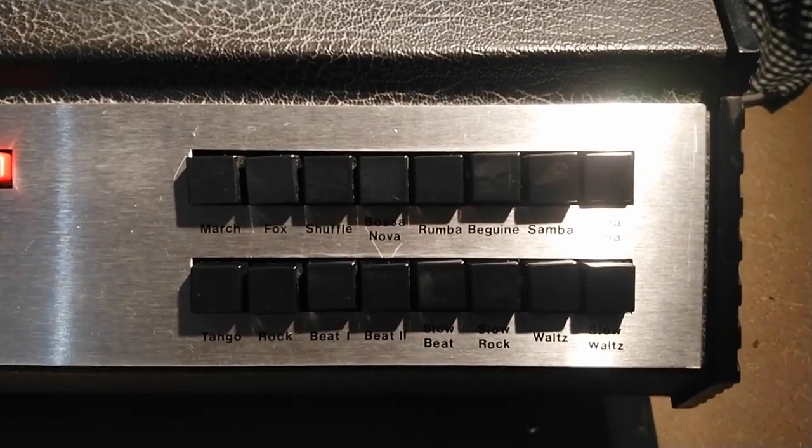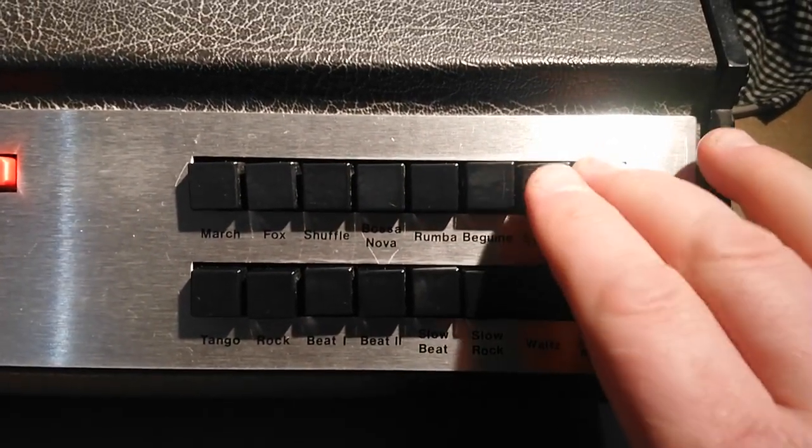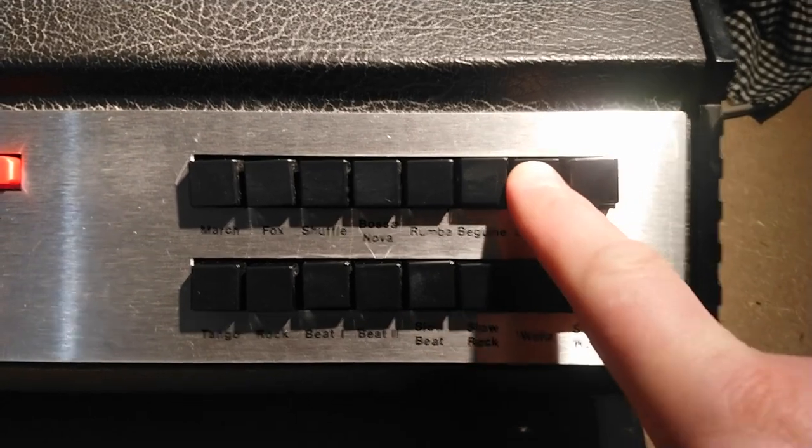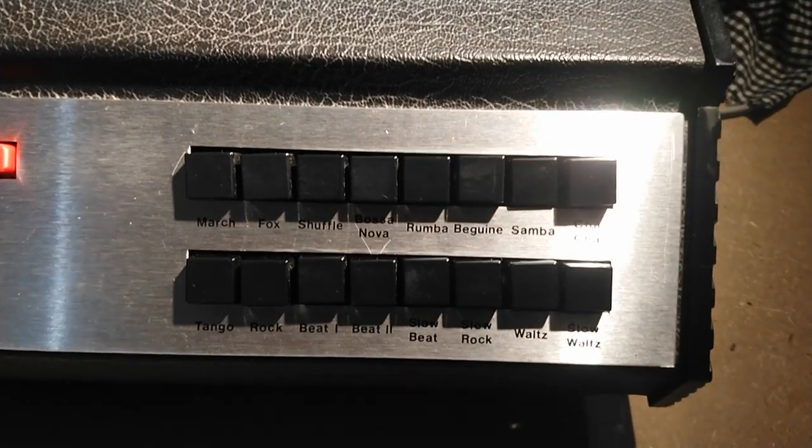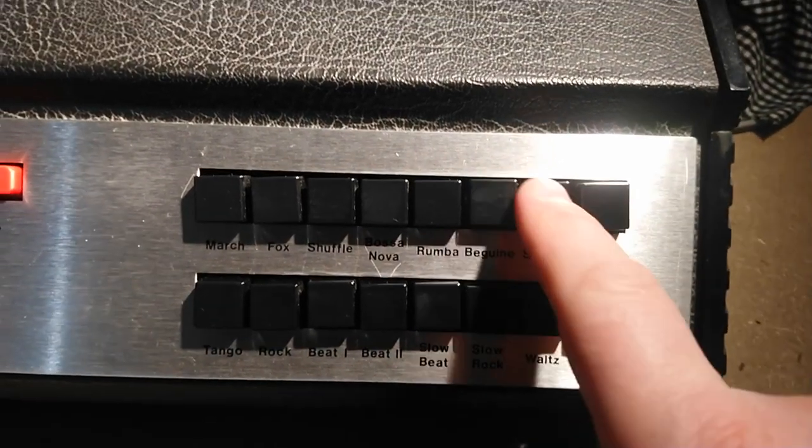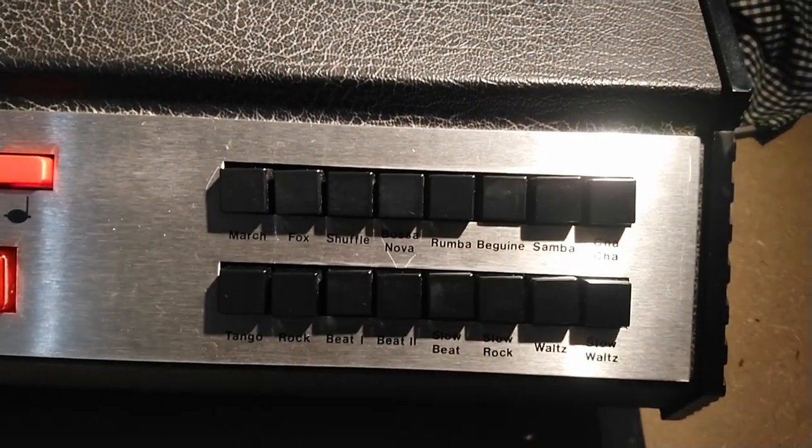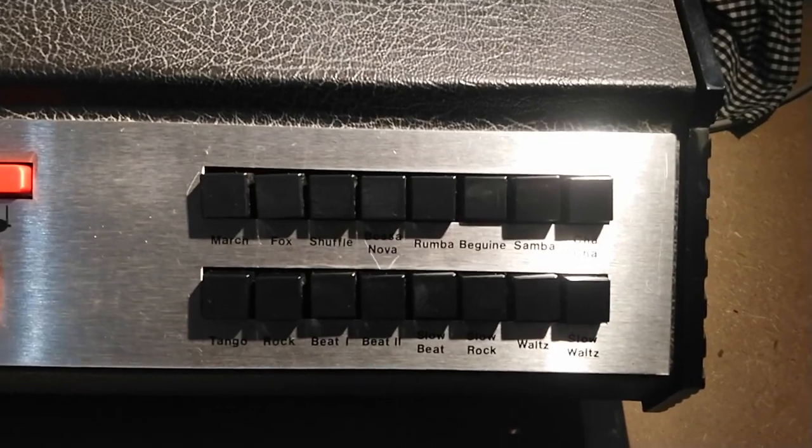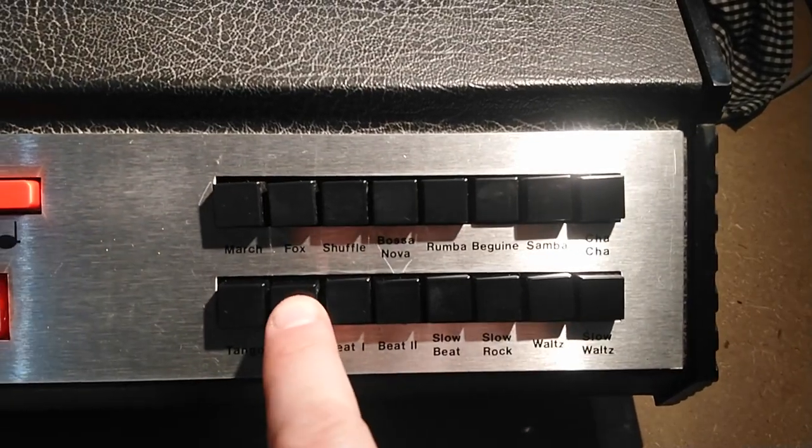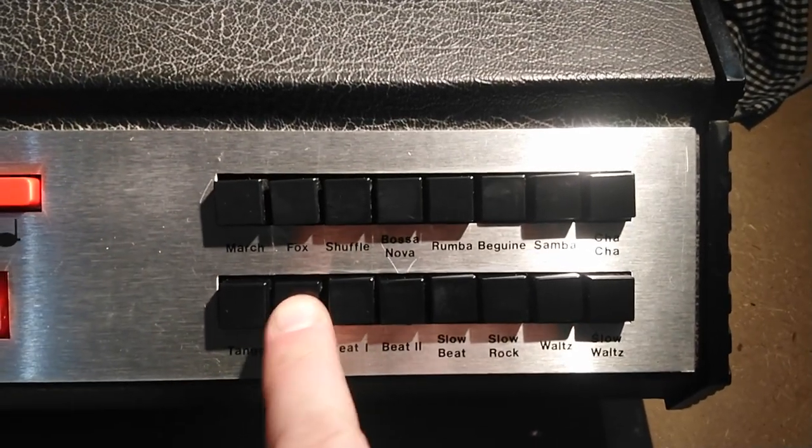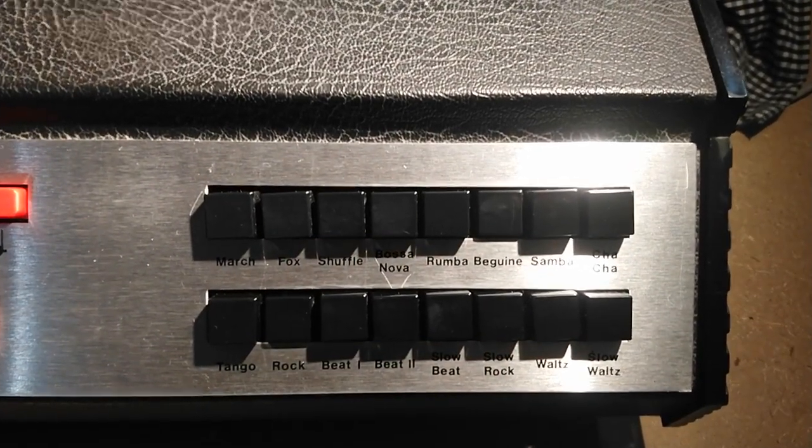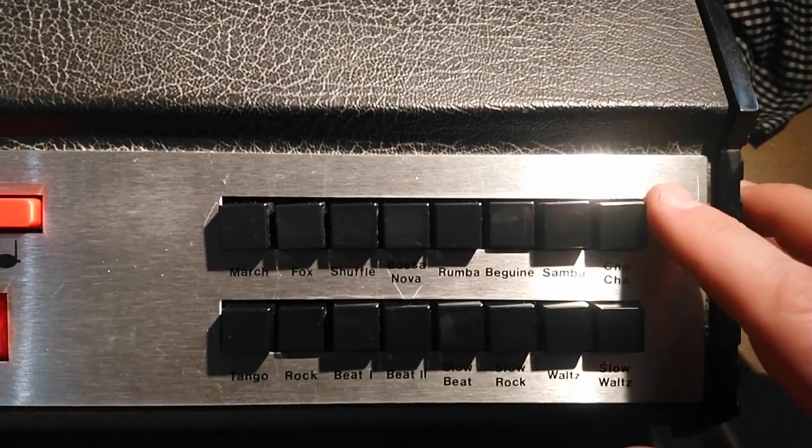The guy I bought this from has been taking good care of this drum machine. It wasn't very dirty, doesn't smell of smoke or anything like that. So it's now in tip-top perfect shape.